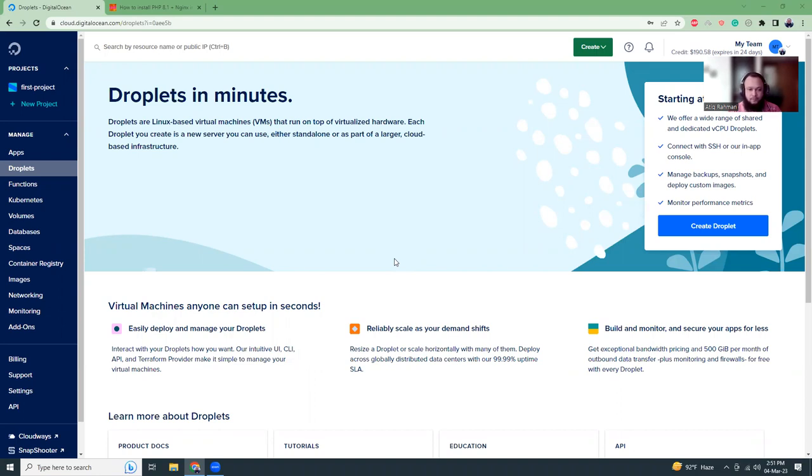For this tutorial I'm going to use DigitalOcean. I have $300 credits in DigitalOcean and if you want to know how to get this credit, a link will be given in the video description so you can use that.